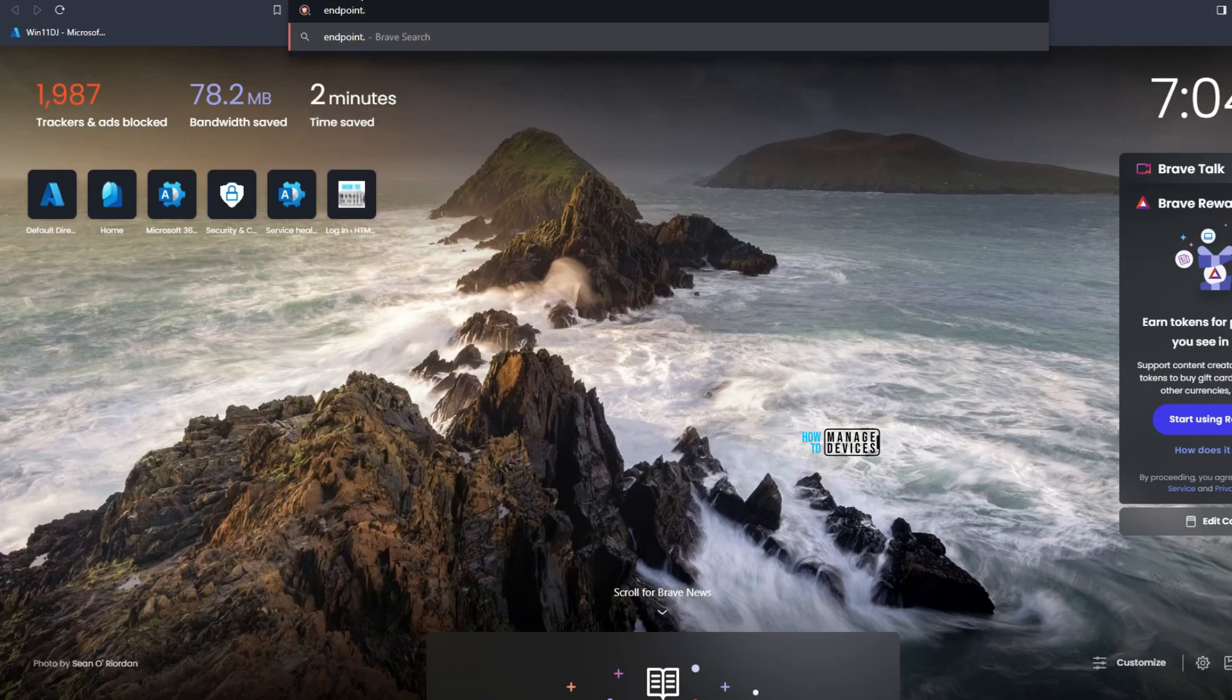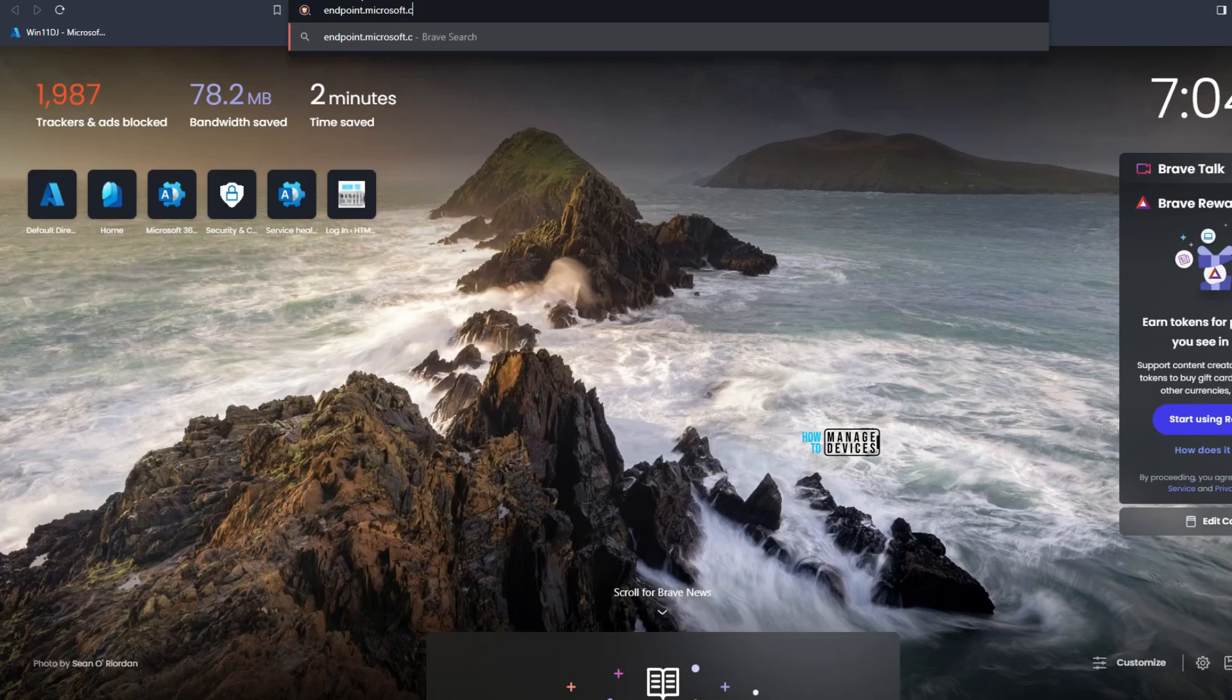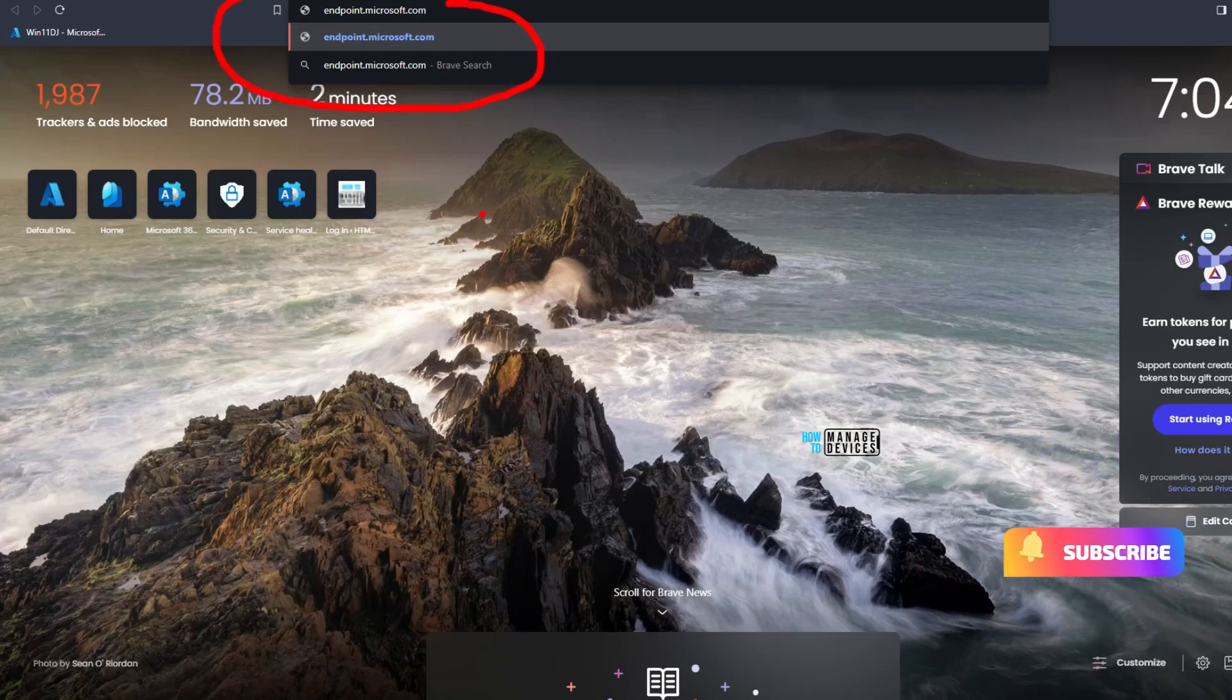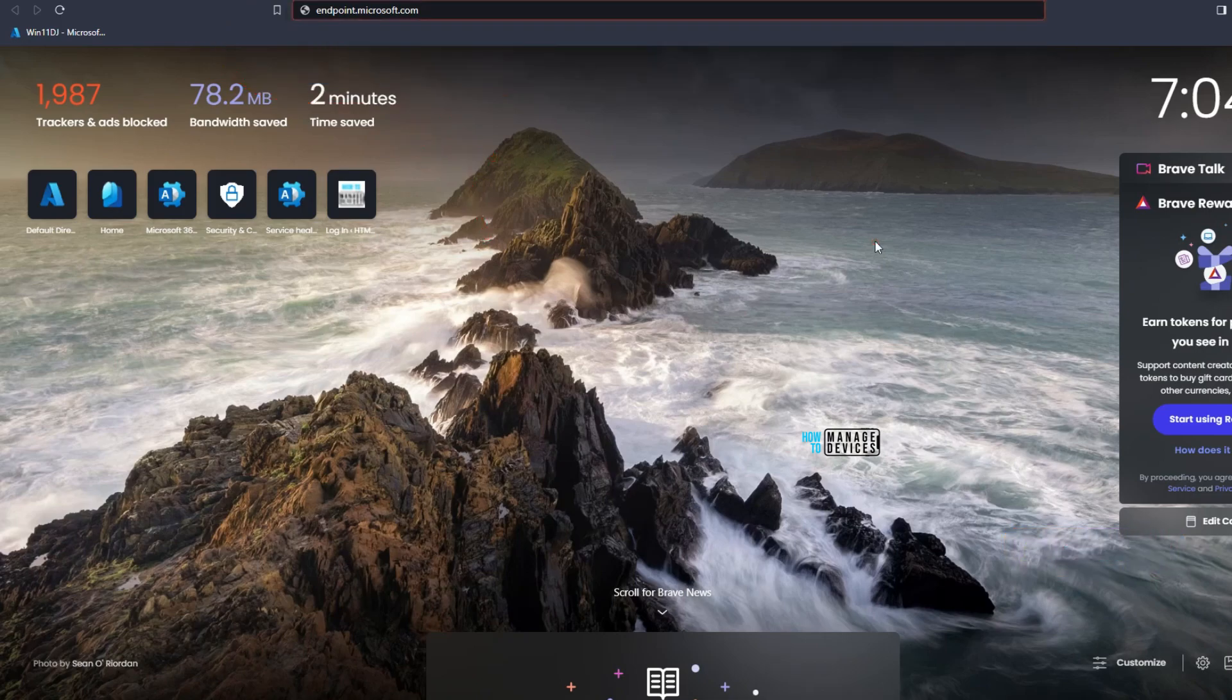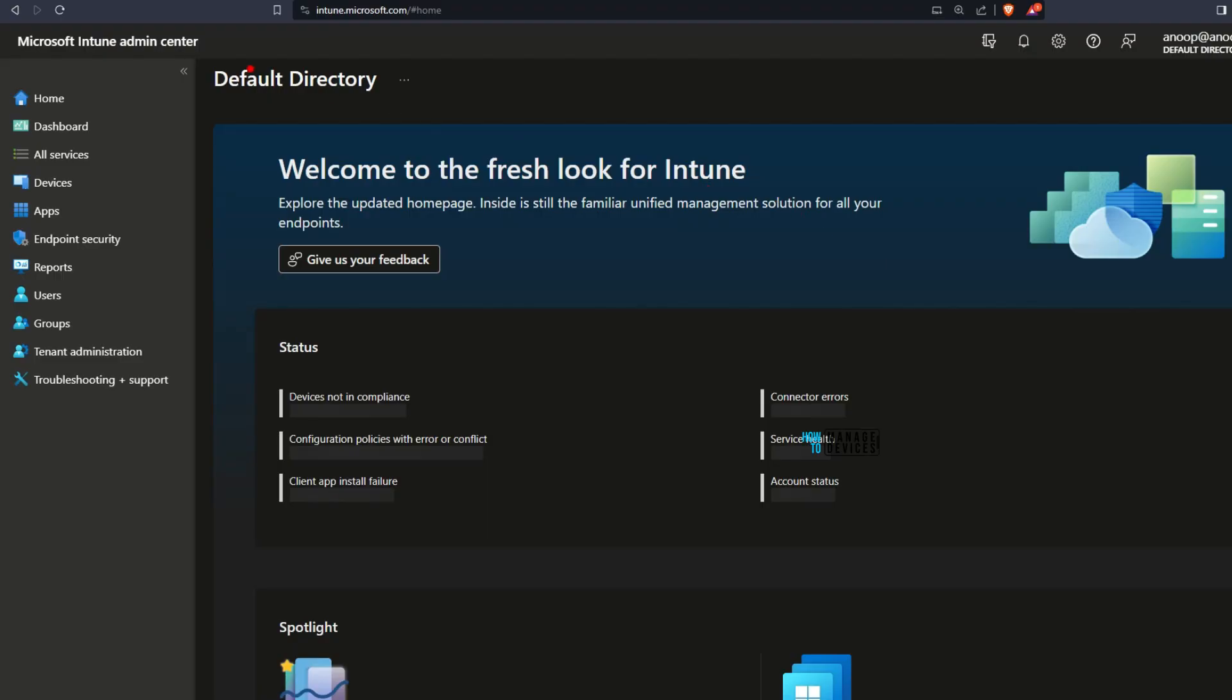endpoint.microsoft.com was the old URL for Intune portal. Now it will automatically get redirected to intune.microsoft.com. We'll see that. See, it is redirecting to intune.microsoft.com. The rest of the things are same as Microsoft mentioned in the home page of Intune.